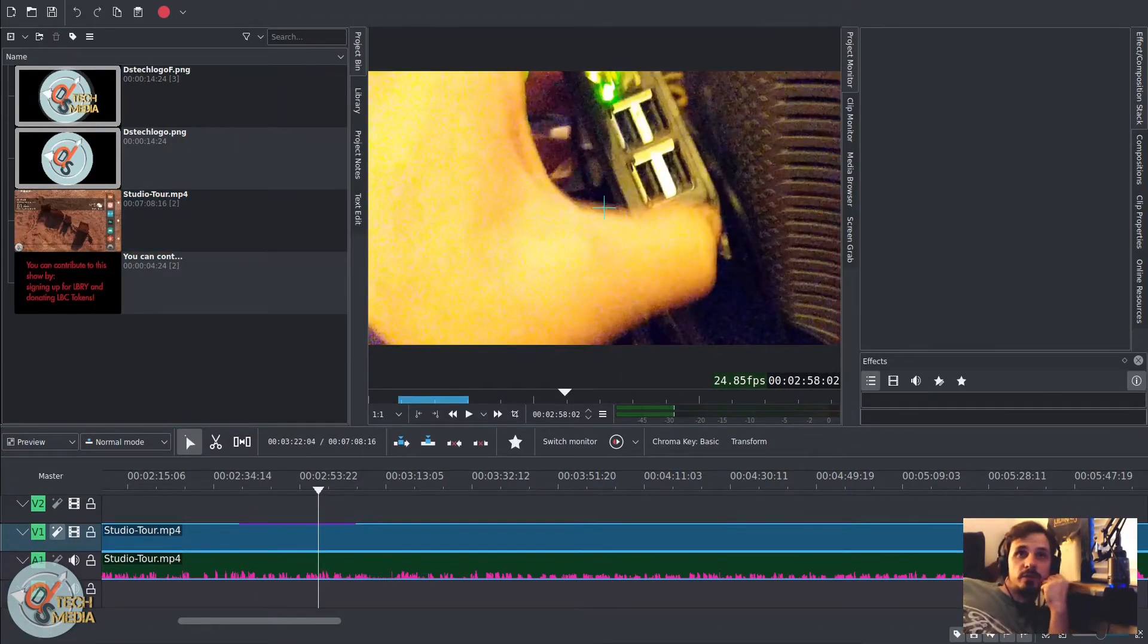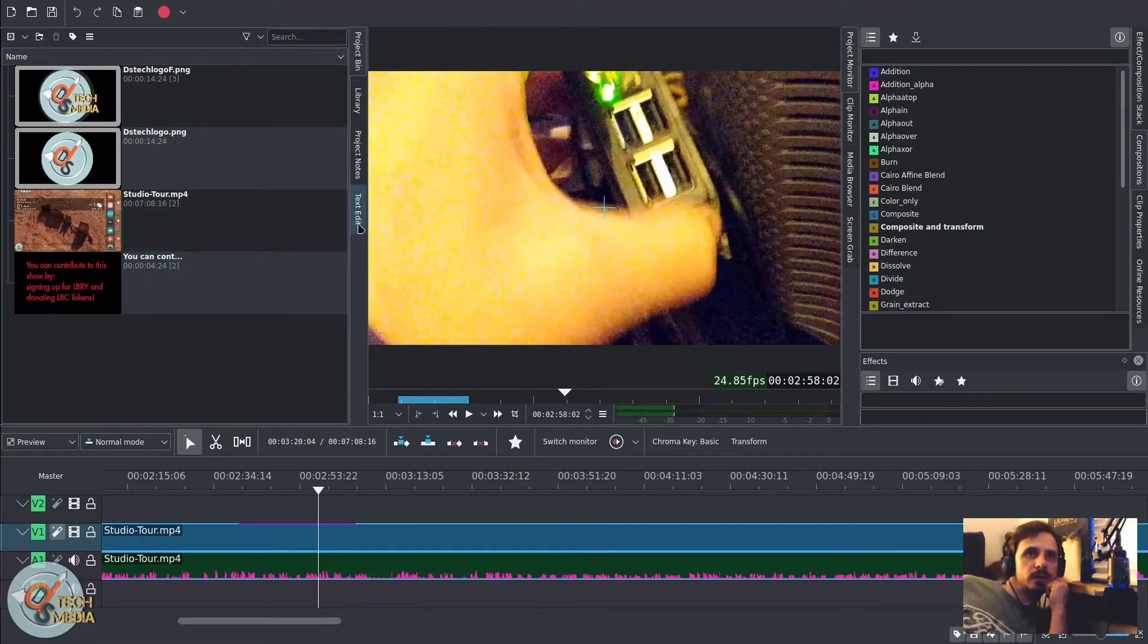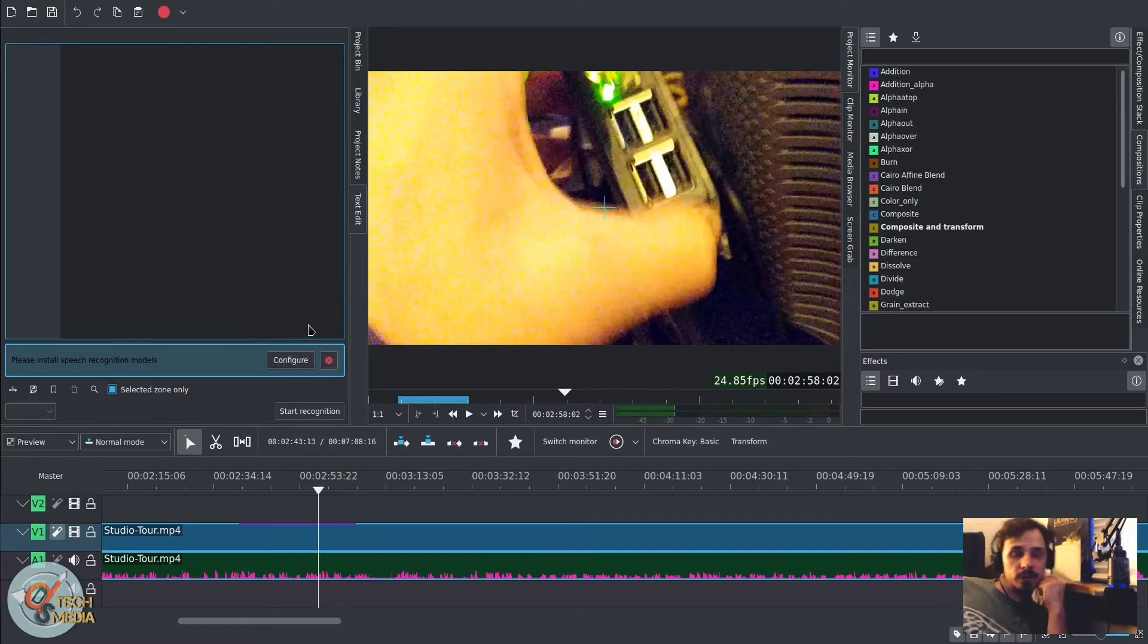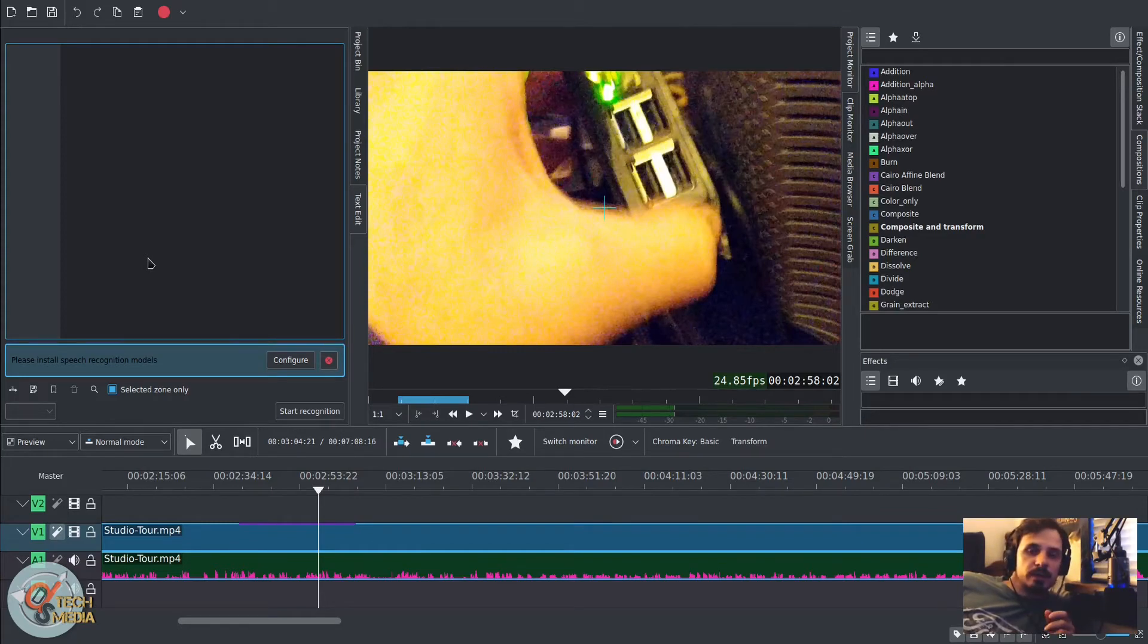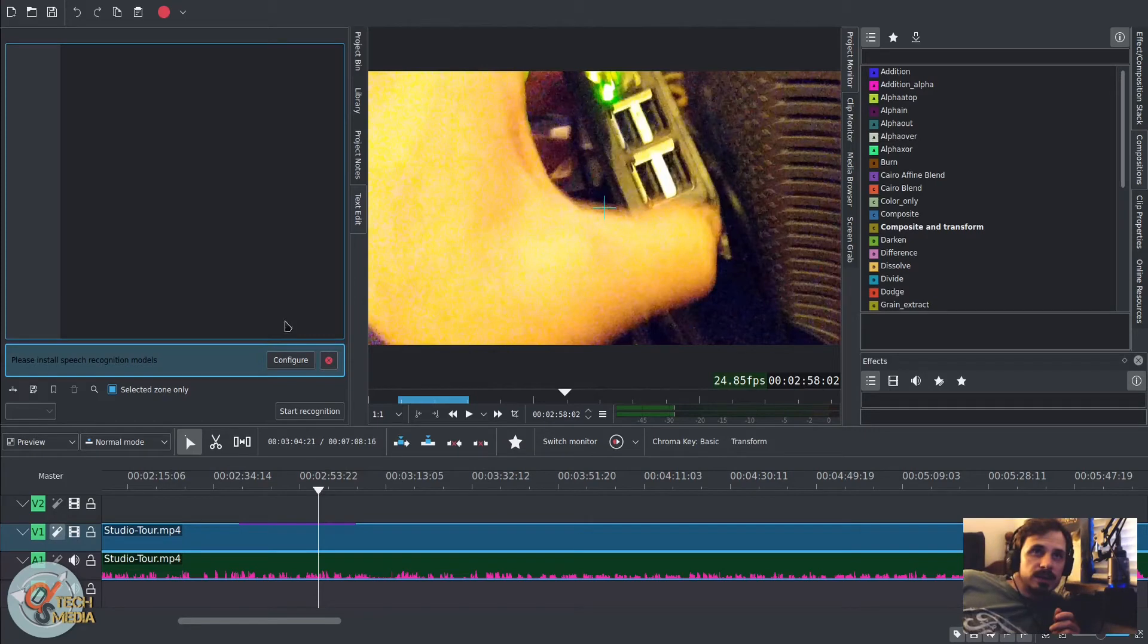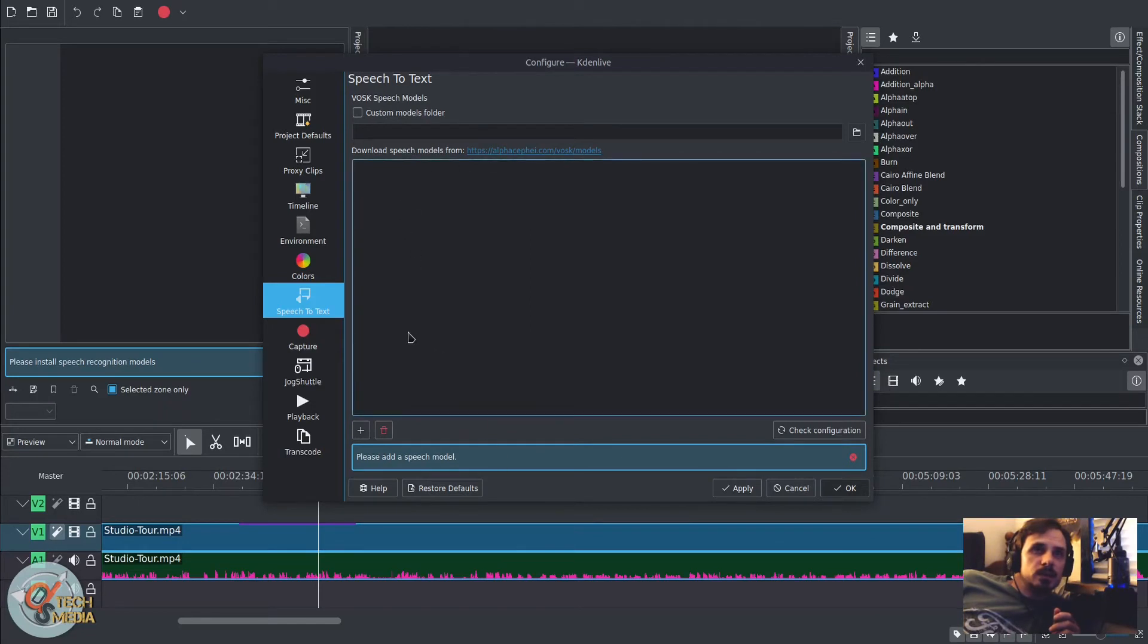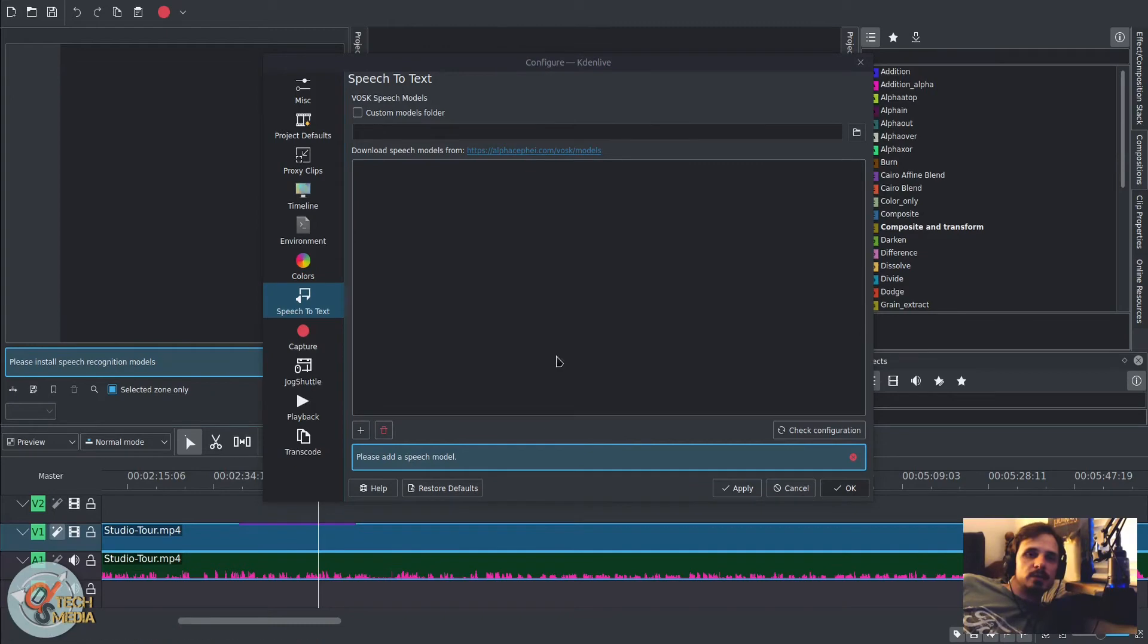And finally, we have the new speech to text function, which will allow you to use an API library called VOSC with 18 different language and dialect models to transcribe your video or audio dialogue to text. It does have to be configured. Now I've already gone ahead and installed the VOSC speech libraries prior to recording this. I have not yet added the speech models. Let me go ahead and show you that.